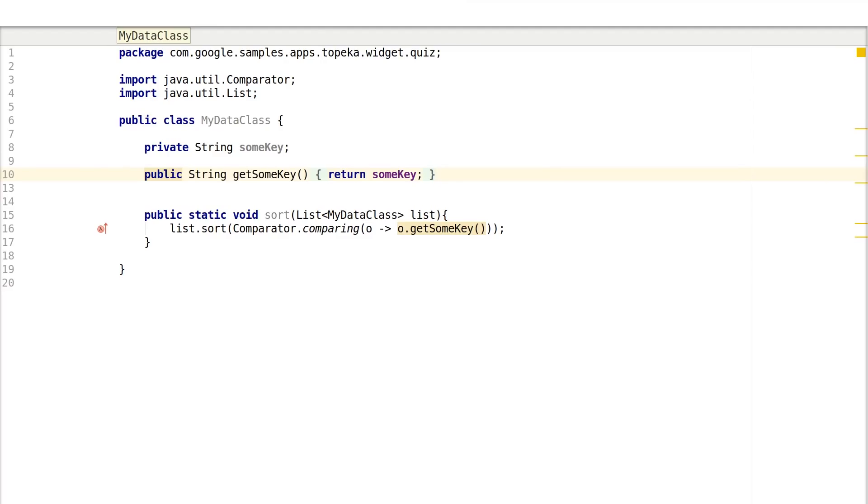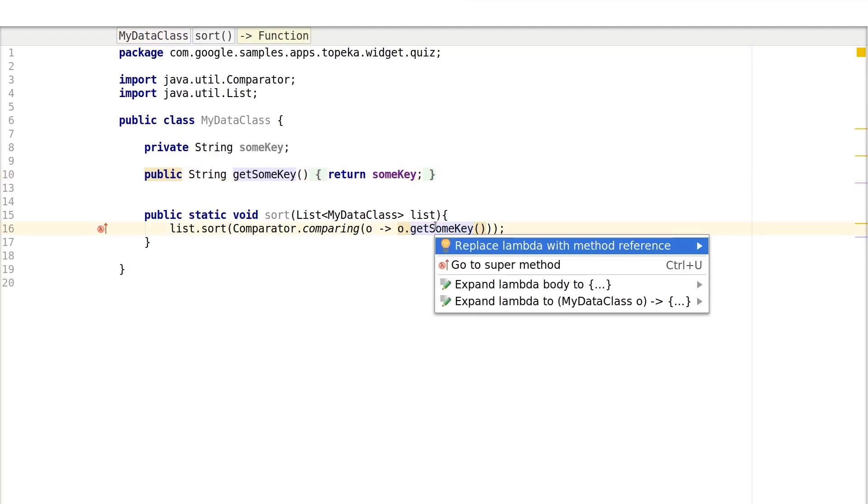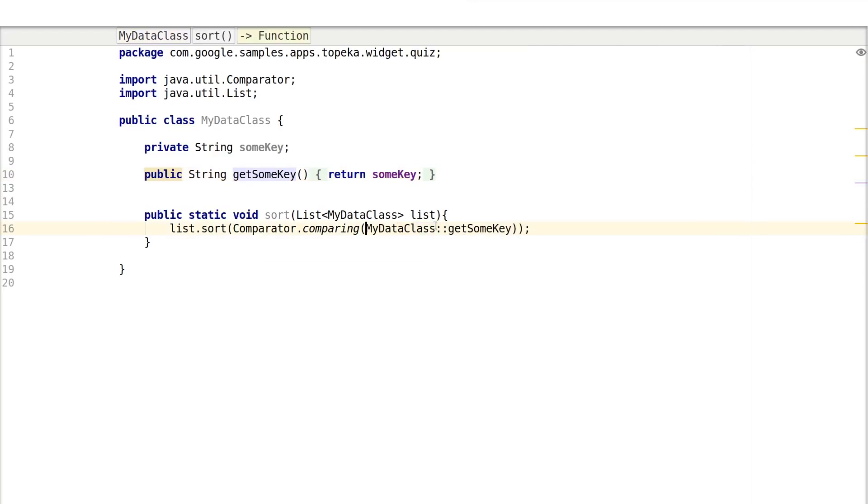With method references, you can sometimes even avoid creating a lambda by directly passing a method with a correct signature as a parameter. Use the double-colon syntax like this.